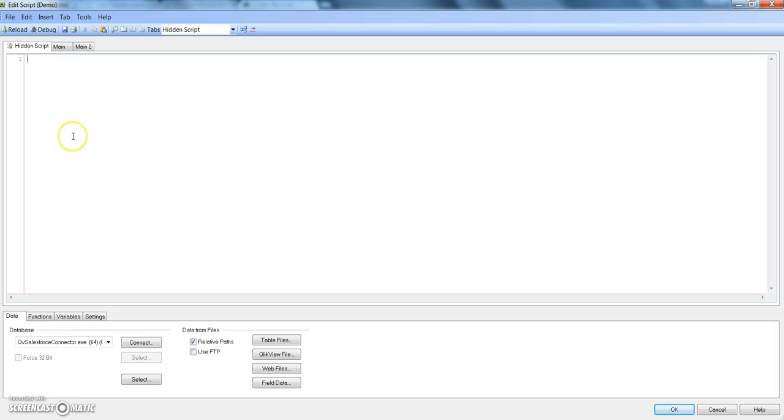Whatever we mention in this hidden script is not displayed in the log window while running the script. The log window is basically that window where it shows how the script is executing. All the script except hidden script will be displayed in that log window.